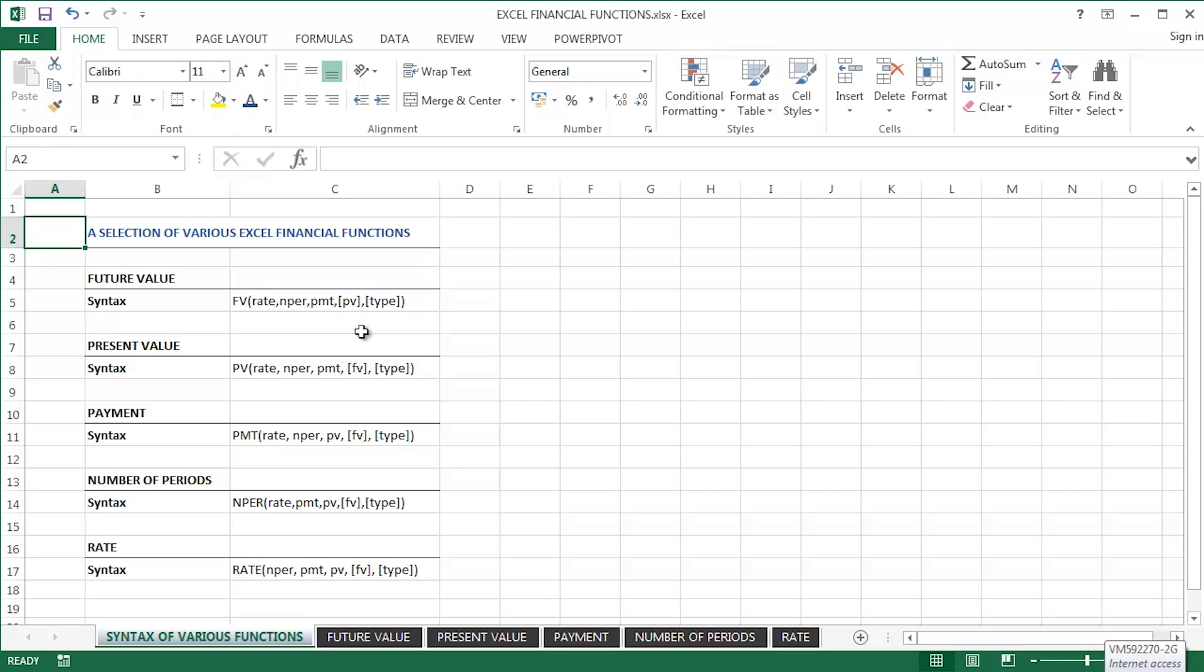From previous experience with a number of different clients over the years, future value, present value, payment, number of periods, and the rate function - these are the financial functions in Excel that we probably use more often than any others.